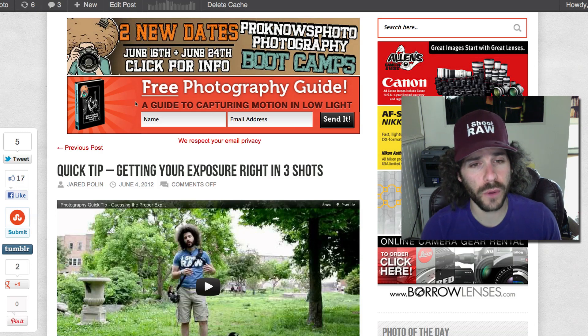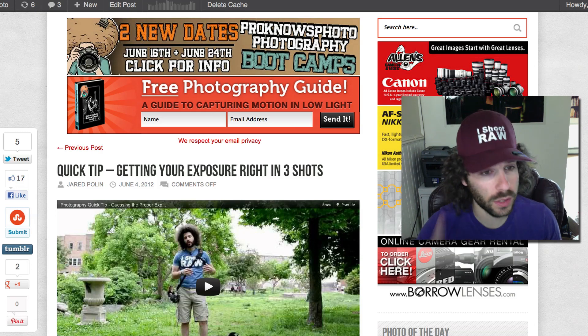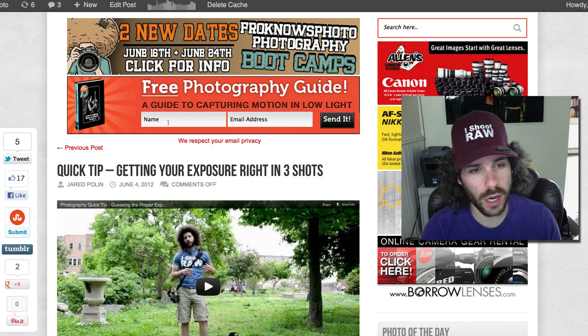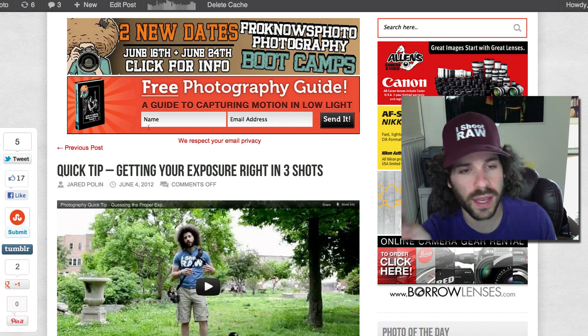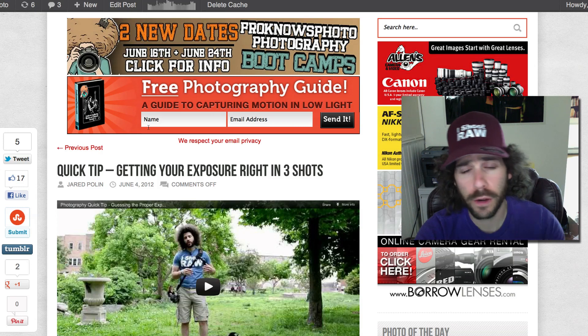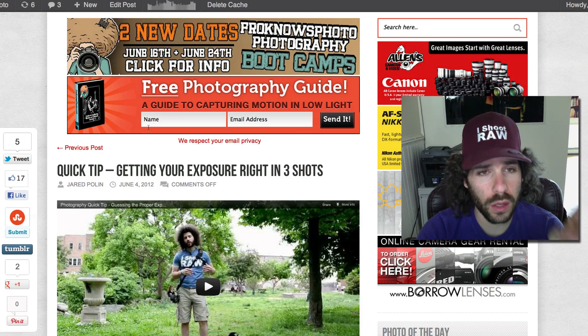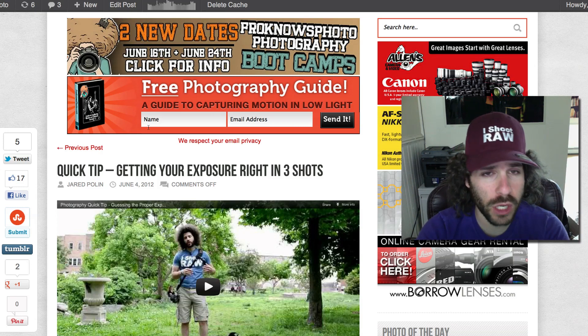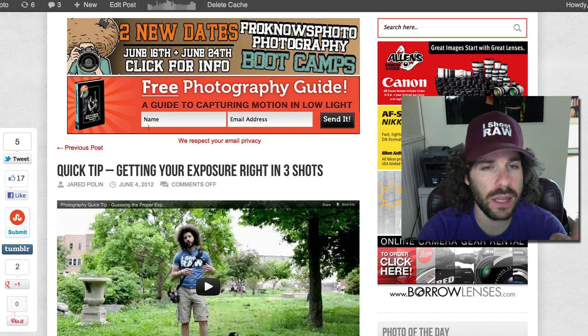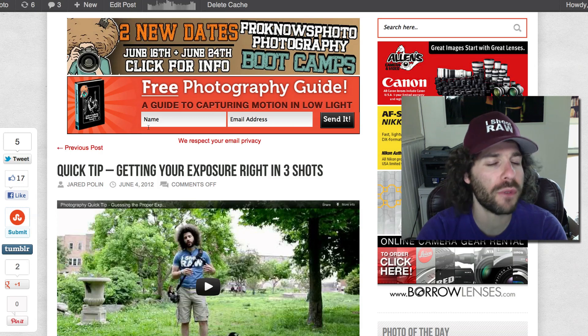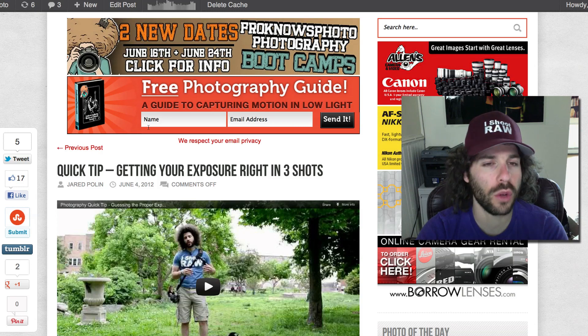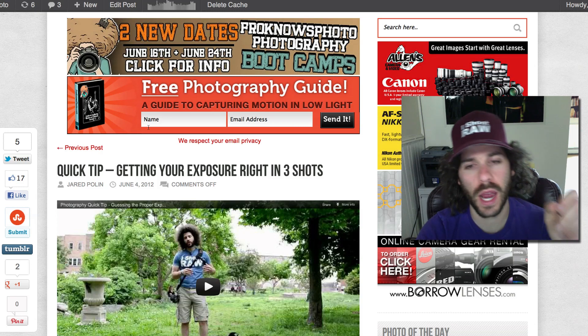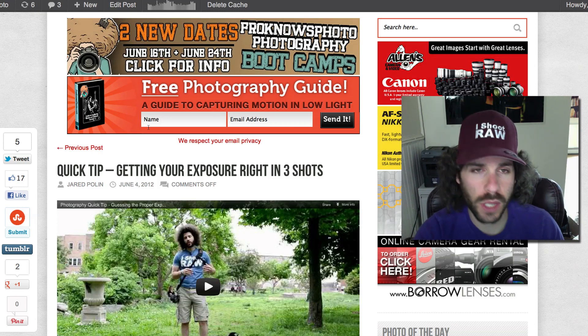Before I sign off, don't forget to sign up for the Froknowsphoto email list by clicking here. Put your name and email address in there. Not only will you get a guide to capturing motion in low light for free in the first email, you will also get a 60-minute long flash video that Adam and I made for you guys in the studio. It's a killer video. Be sure to sign up, hit send, and that will be sent right to you.